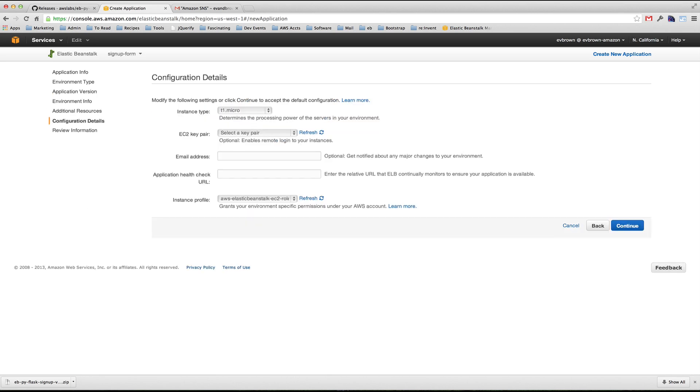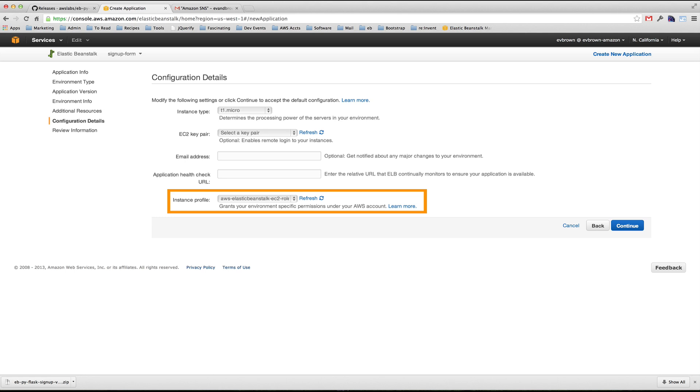Notice quickly the instance profile option. An instance profile grants our application permissions to access other resources in our AWS account. In our case, the application puts contact information into DynamoDB and publishes messages to the Simple Notification Service. The profile needs access to do those things.